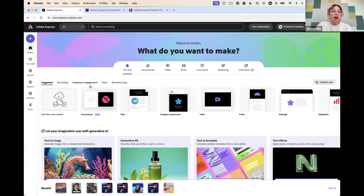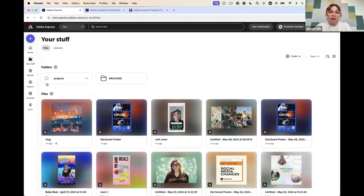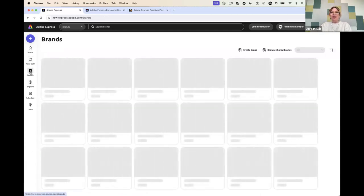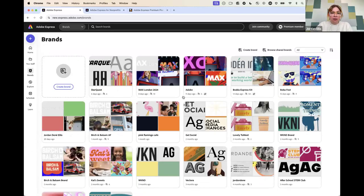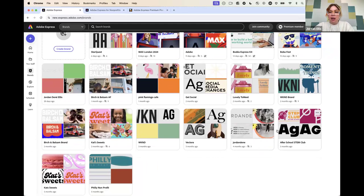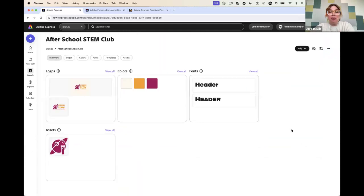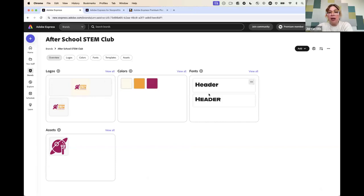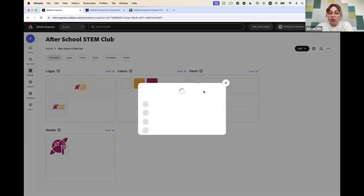A few more things I wanted to show before jumping over to mobile. 'Your Stuff' is where all of your projects live. And maybe most importantly, 'Your Brands' is where you can set up brands or Creative Cloud Libraries, which helps all of your designs look really cohesive. I created some sample nonprofit brands — this is like an afterschool STEM club. So you can add logos — I just made this with the Adobe Express logo maker — add in some colors, add in your fonts, and then when you go to make projects, you can make sure you're using the same colors and fonts so everything looks cohesive.